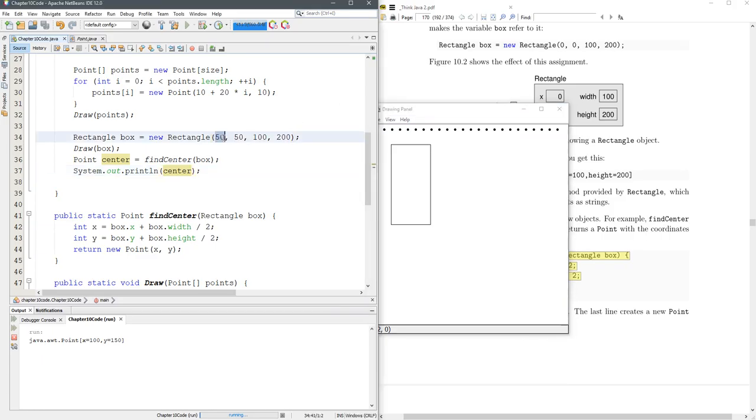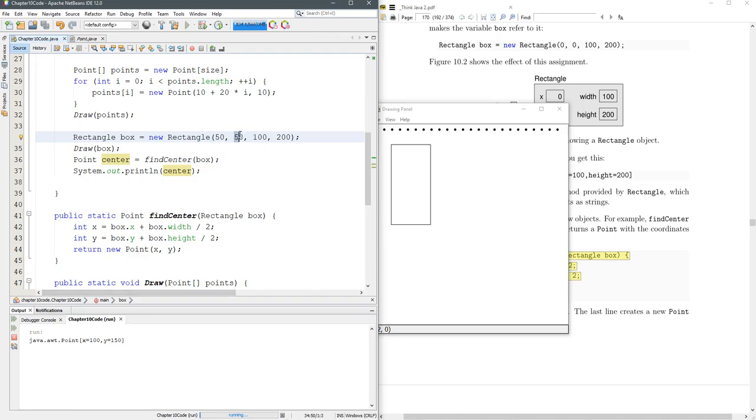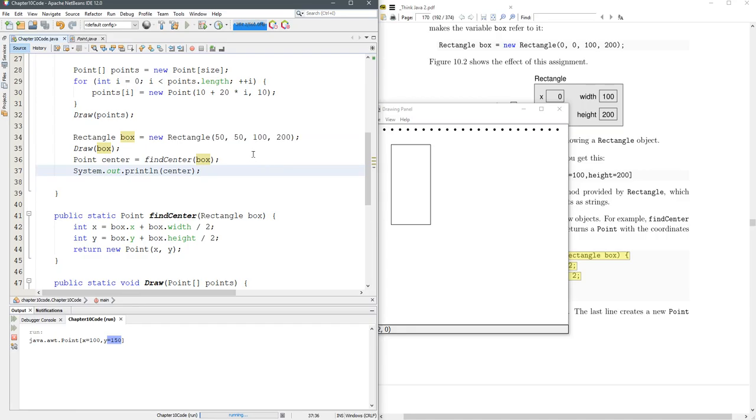Well, the original x coordinate was 50. The width is 100. So add half of that, 50 to 50, you get the 100 right there. Now the y coordinate was 50. The height's 200. So add half of the height, which is 100 to the 50, and that's where the 150 comes from. All right. Looks like that works right there. And then we're going to draw the center.